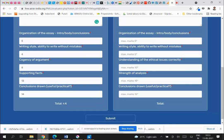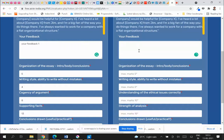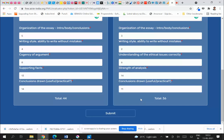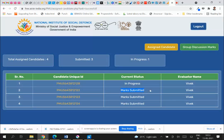It automatically calculates a total — you don't need to worry about it. You can also give feedback for questions two, three, and six. It handles everything automatically. All you need to do is click Submit. Once you submit, the information is recorded as mark submitted, the status changes, and the submitted count increases while the in-progress count decreases.